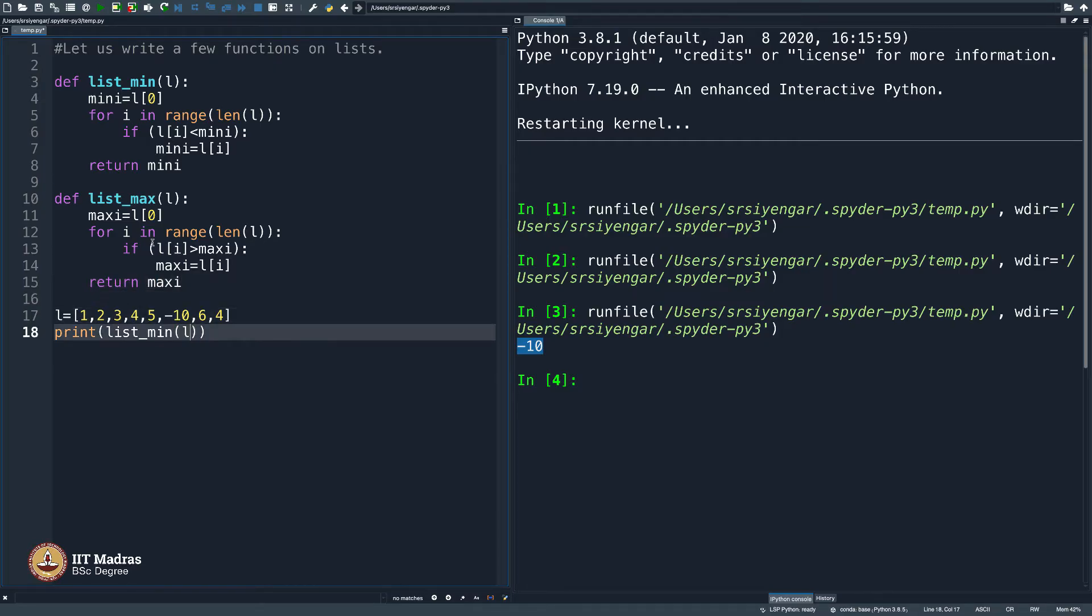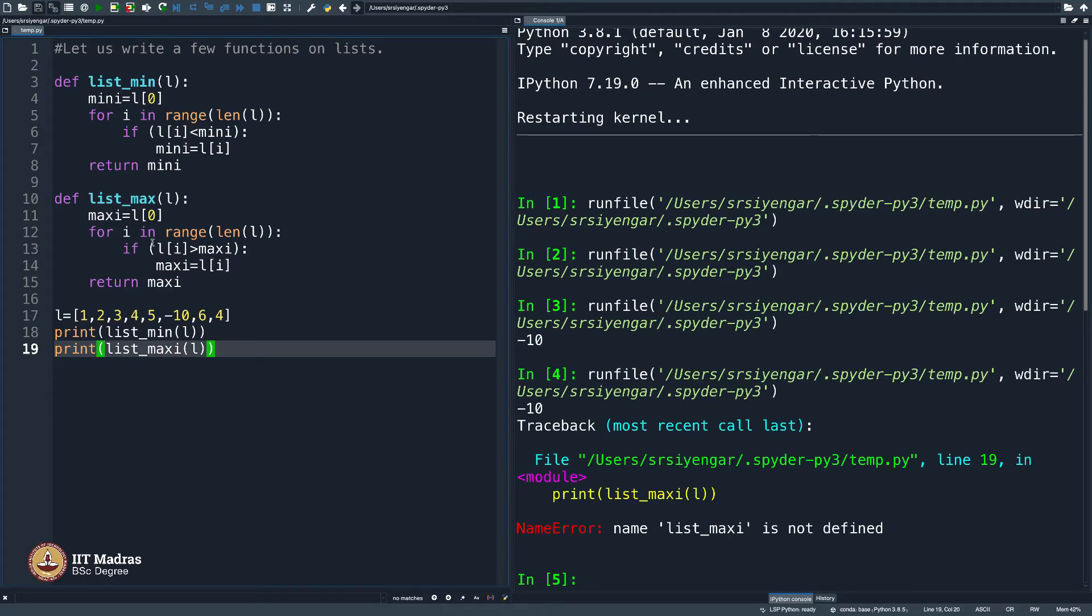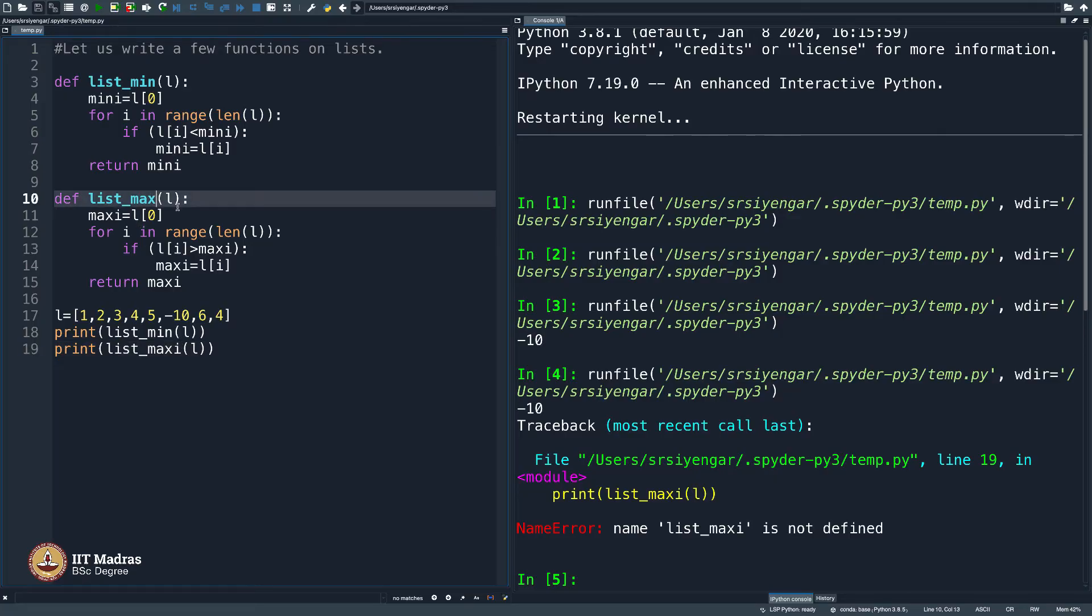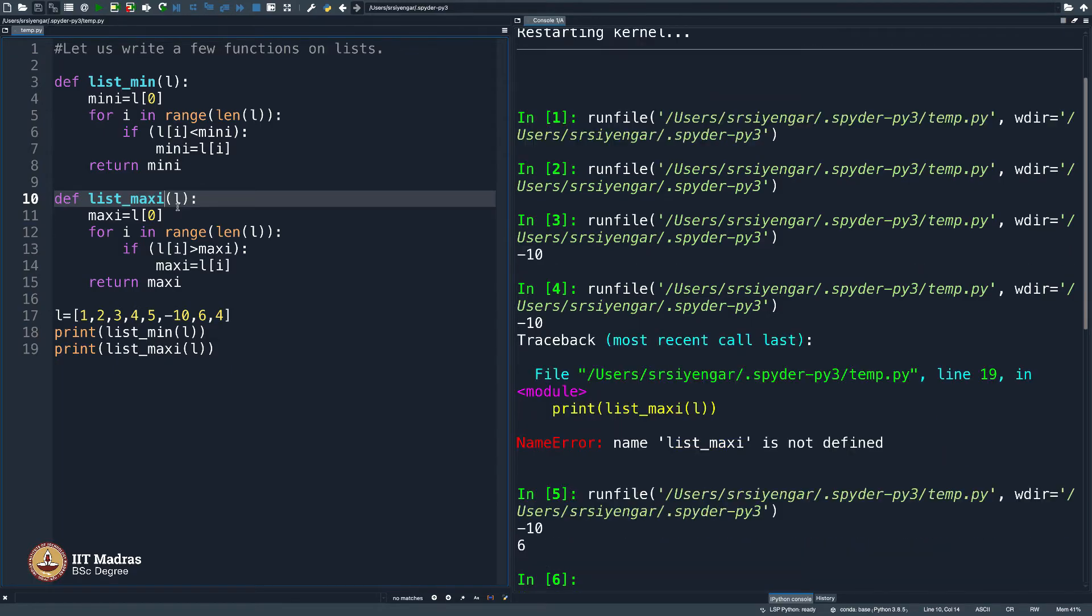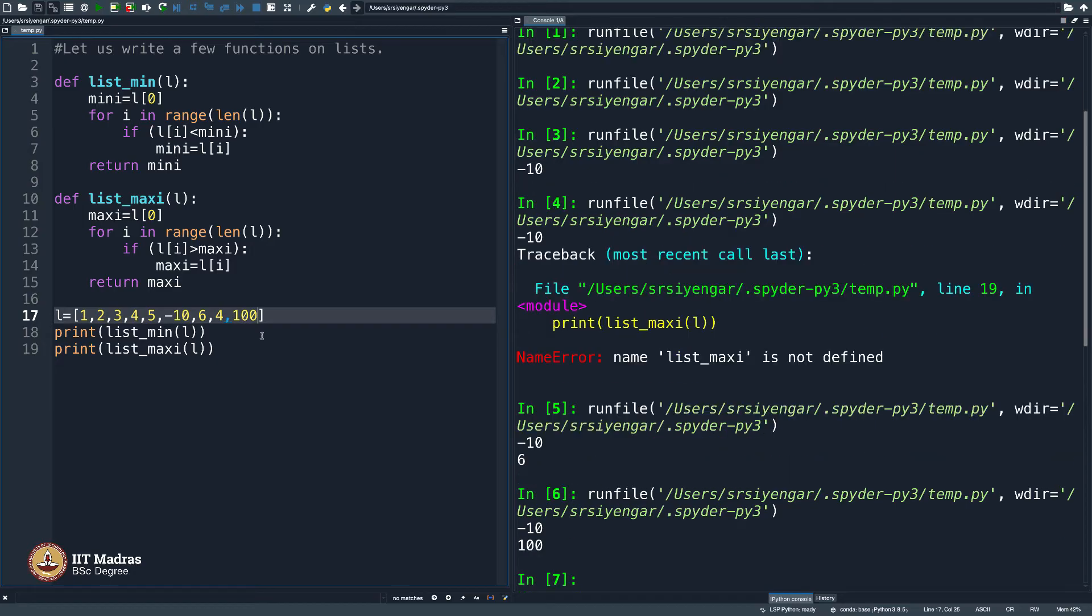And then say return maxi. Let us see, it does what it is supposed to do. I will say print list_maxi of L. List_maxi is not defined. List_max I say here and then put a maxi here. Let me also make it maxi here. Yes, it shows the greatest number here is 6. In case, I were to change this to let us say 100, this must show 100 as the maximum number. Perfect. Everything is going good.